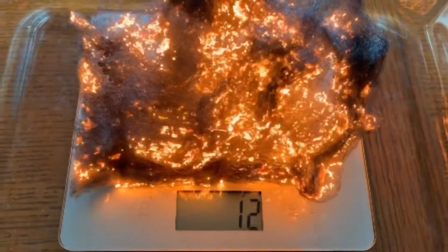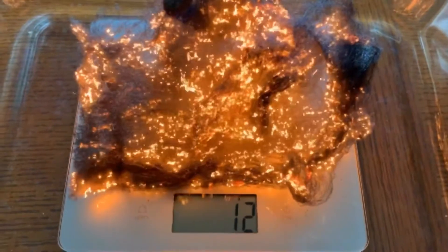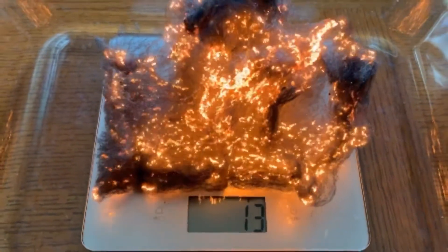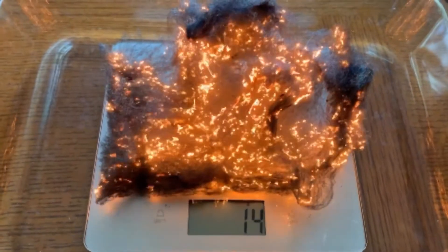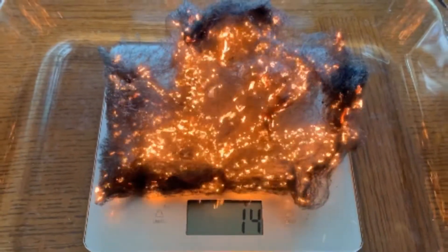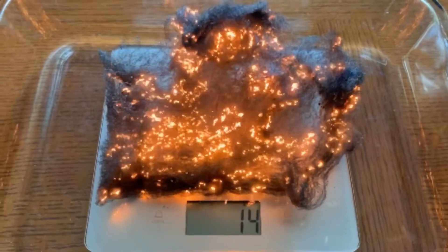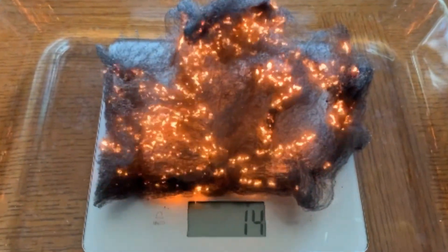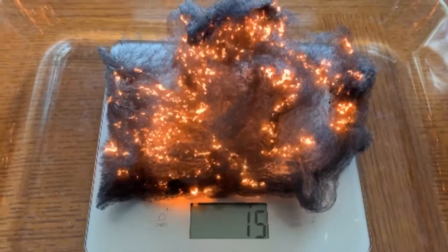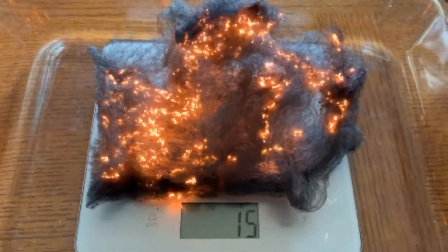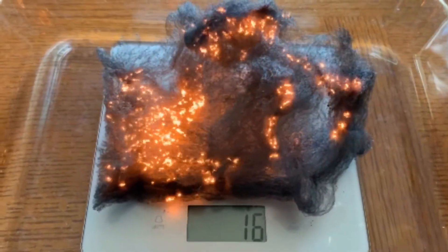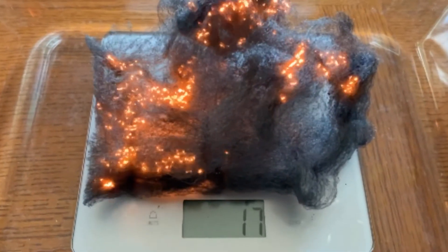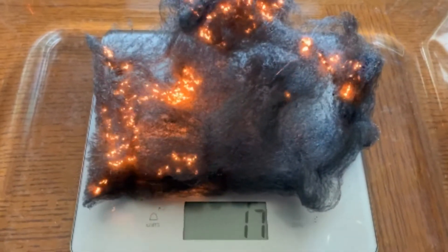It changes during combustion. Why does it gain mass while it's burning? Now it's up to 13, 14, up to 15, 16 now — gaining mass during combustion. Why is it getting heavier while it's on fire?